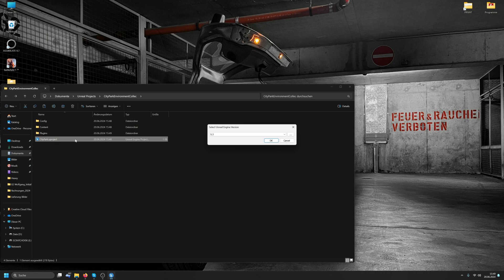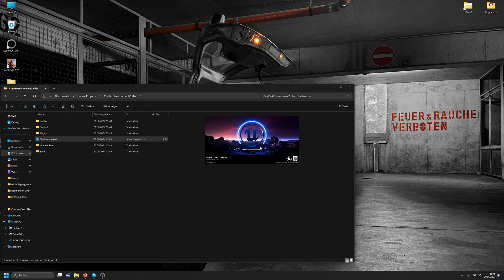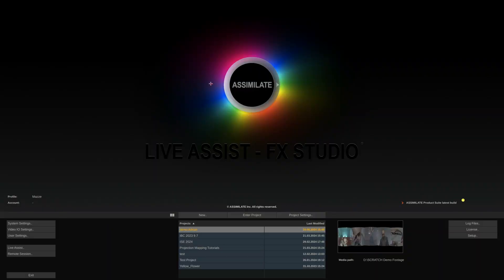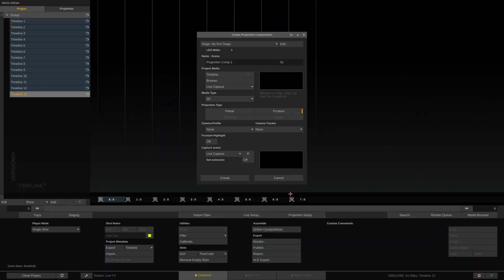Now let me start the project. That will take some compiling. In the meantime, I'll start LiveFX, enter my project, do a projection setup.